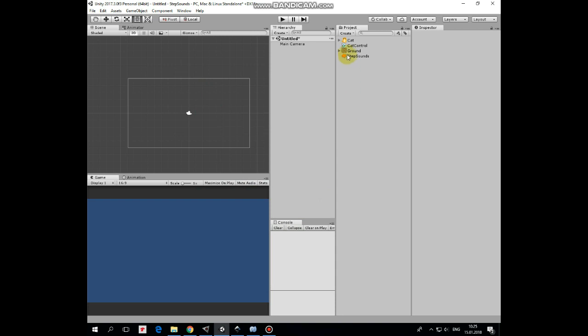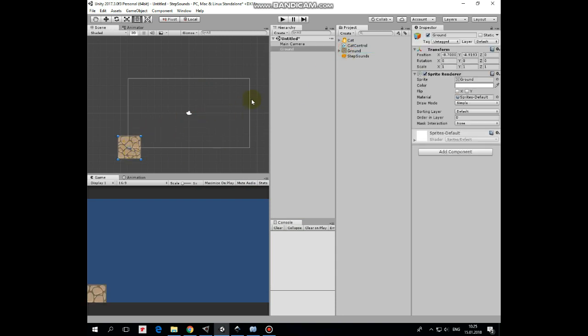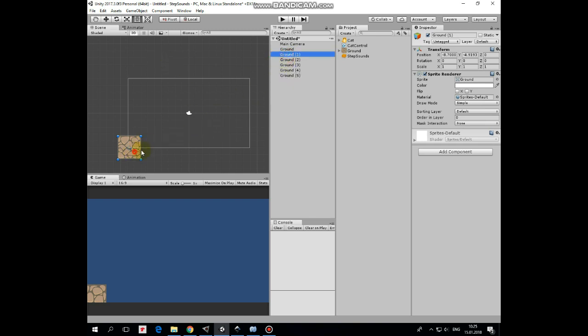Let's start from adding some ground to walk on. I add ground sprite to the scene, duplicate it several times by pressing Ctrl plus D keys and snap them together one by one holding V key down.